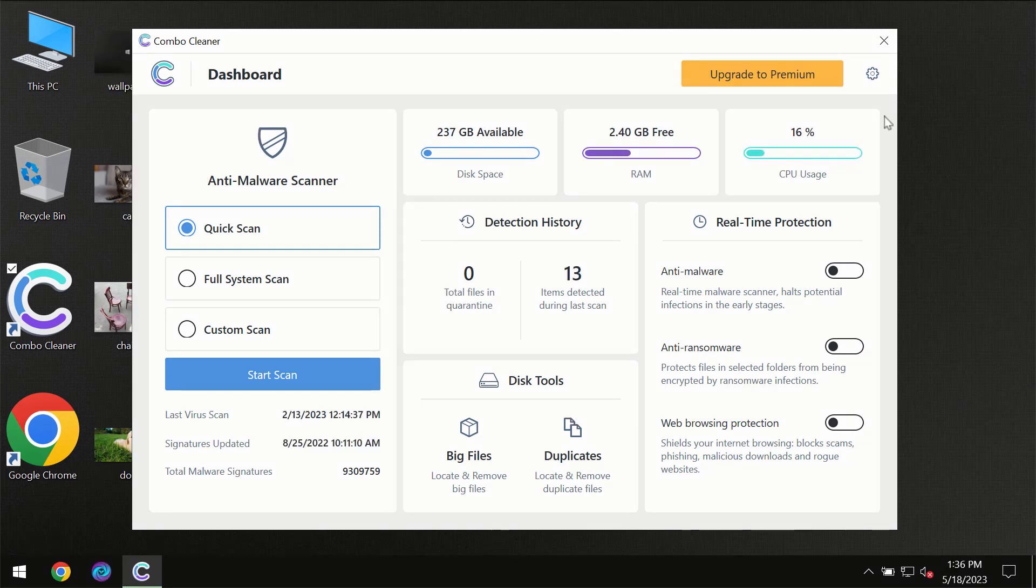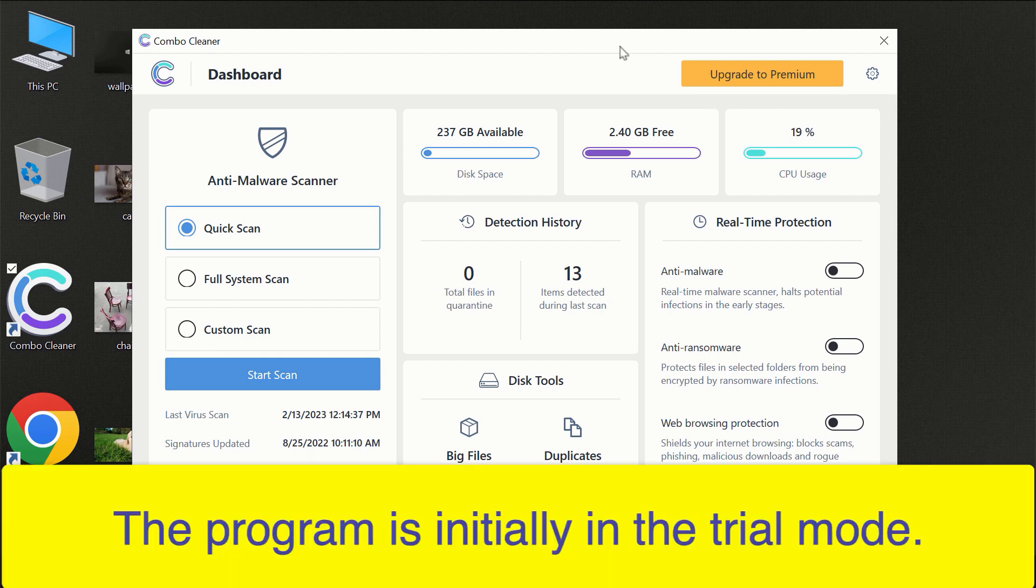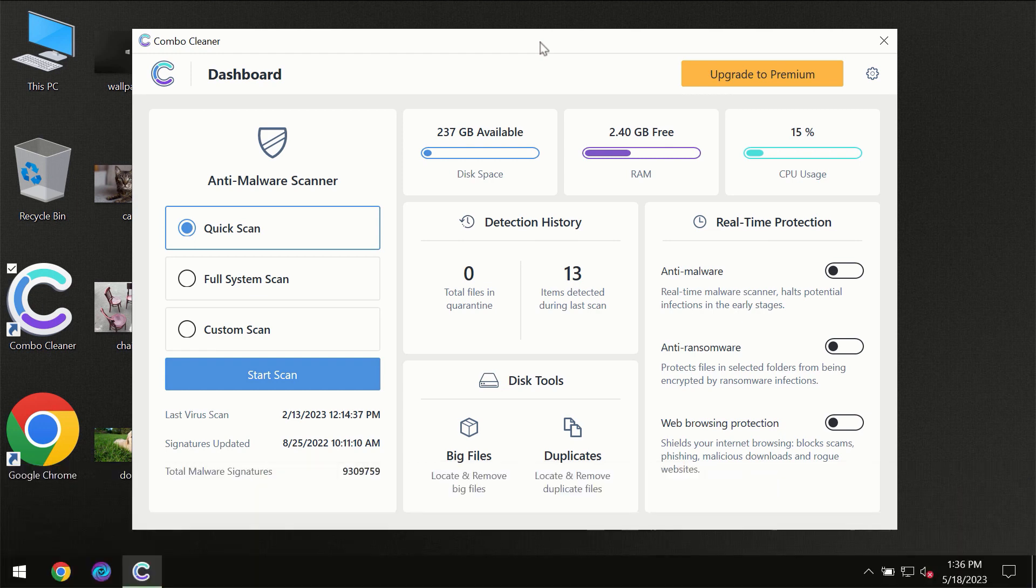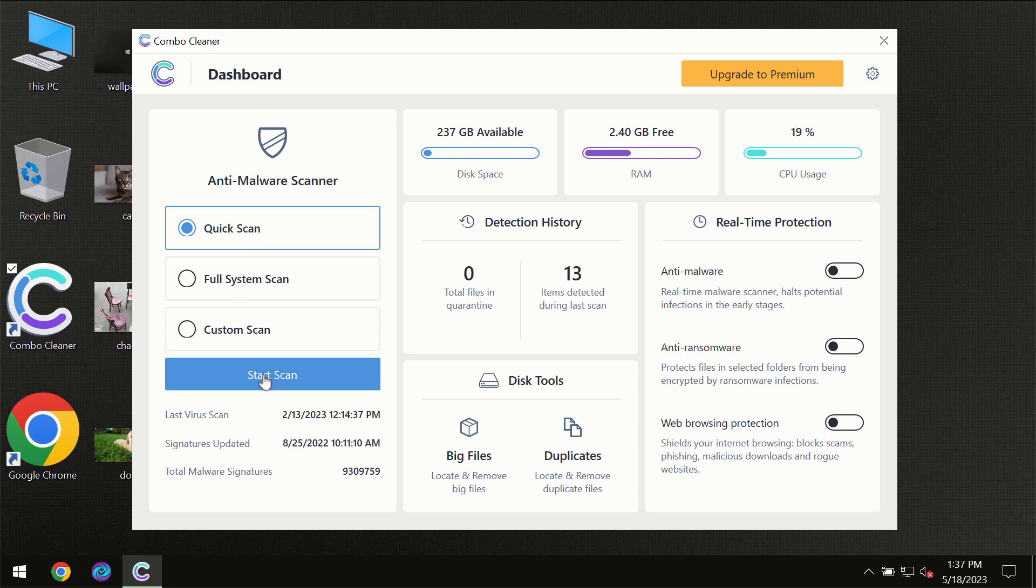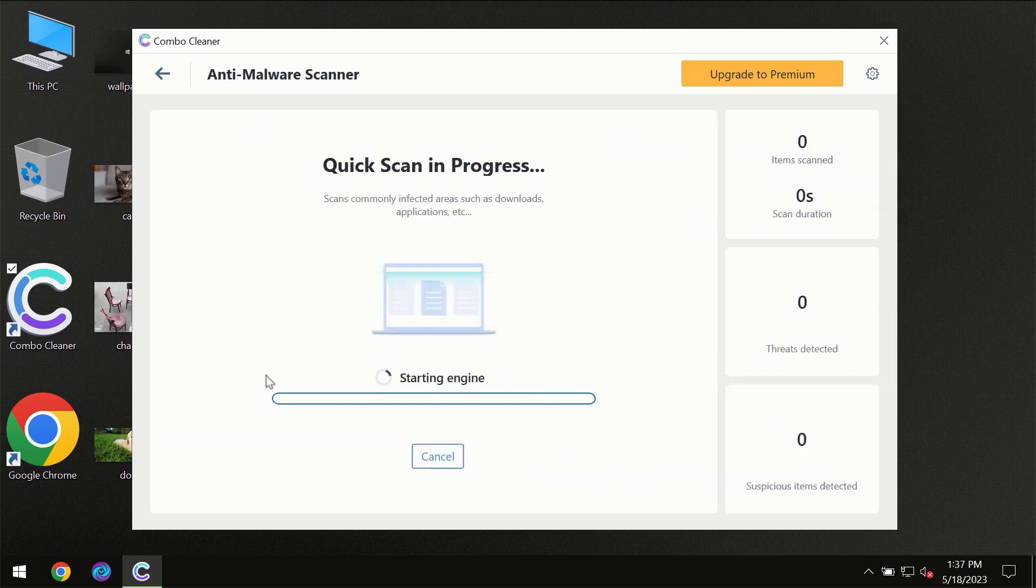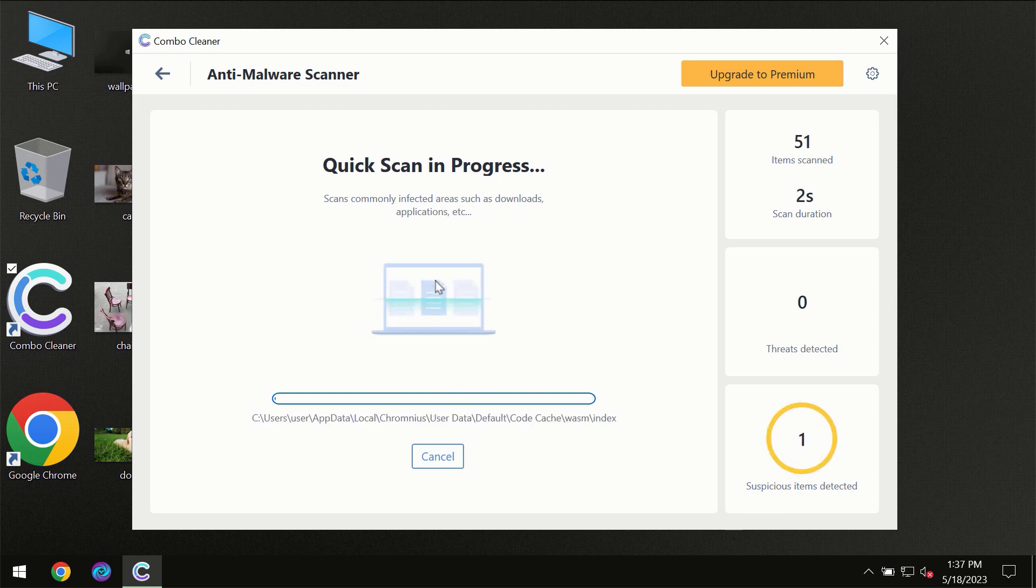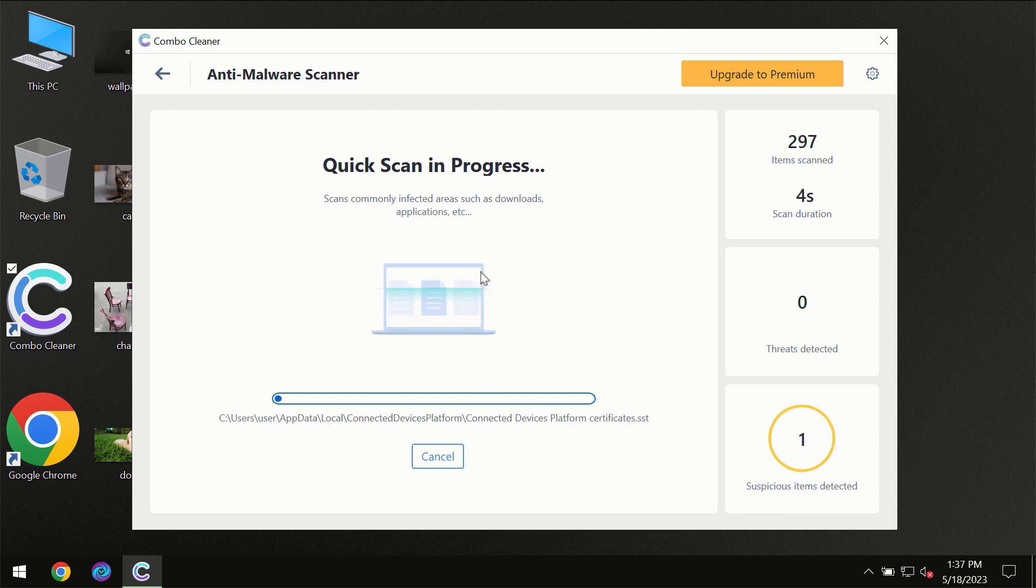After you have successfully downloaded and installed ComboCleaner antivirus, for the first time the program will be initially in trial mode, so only quick scan option is available. You need to click on start scan button and then the scanning will immediately begin.